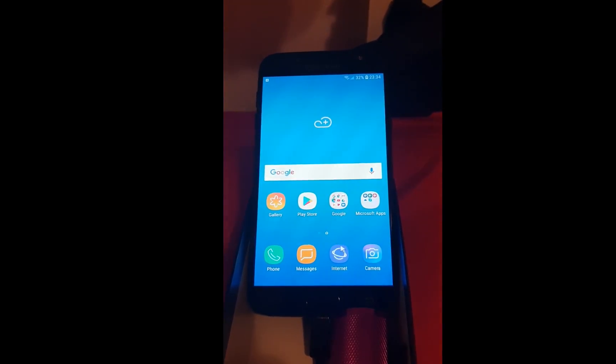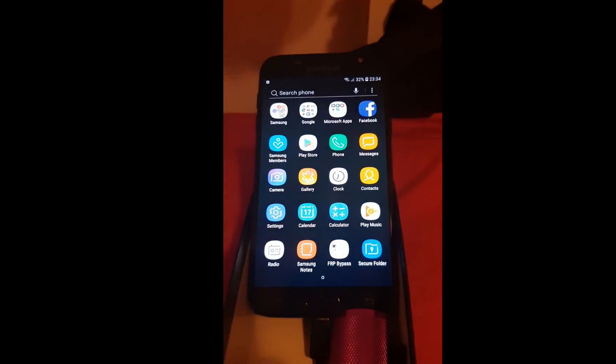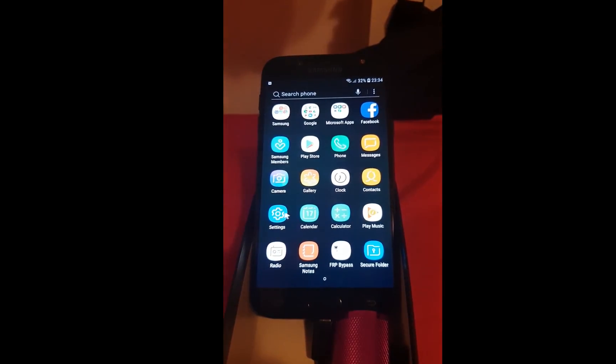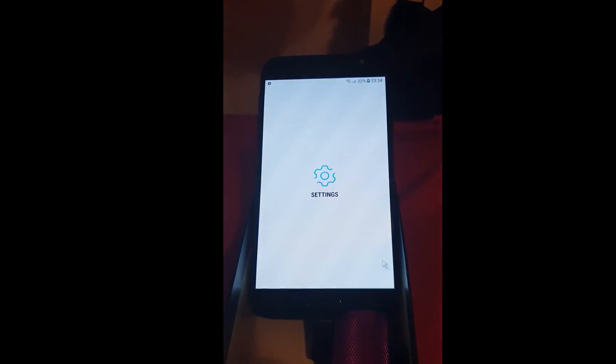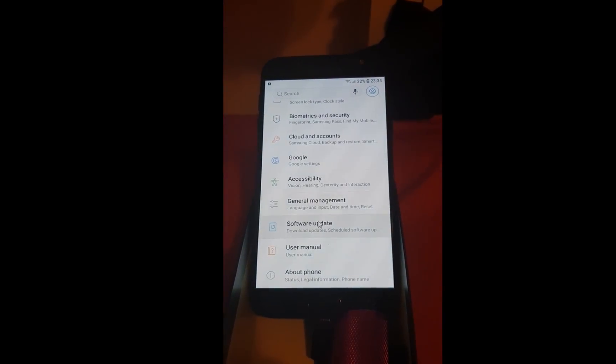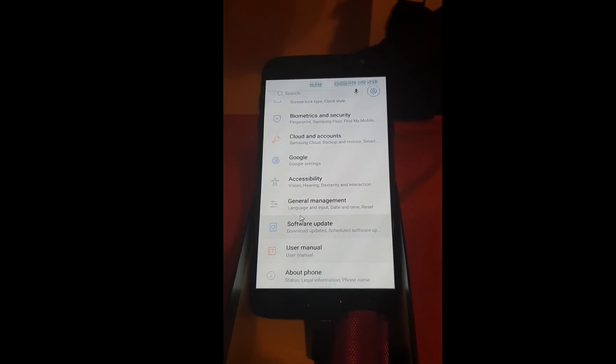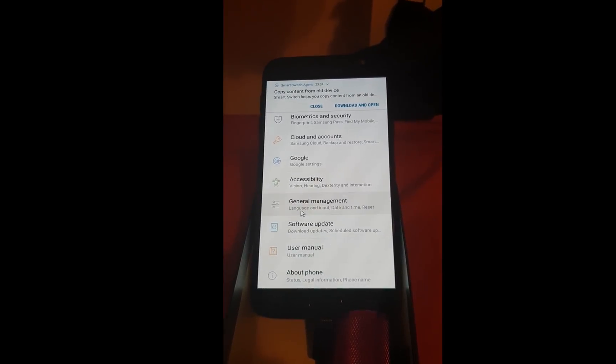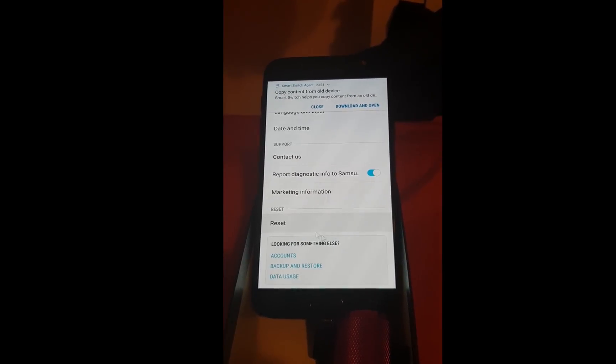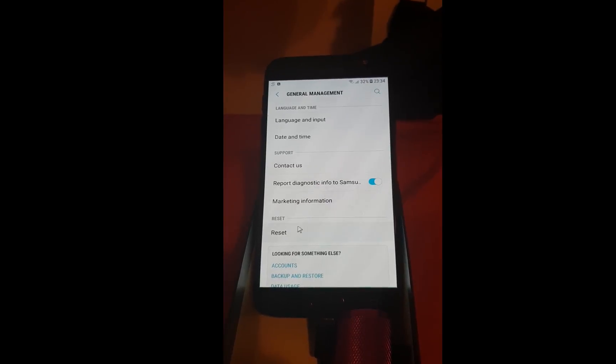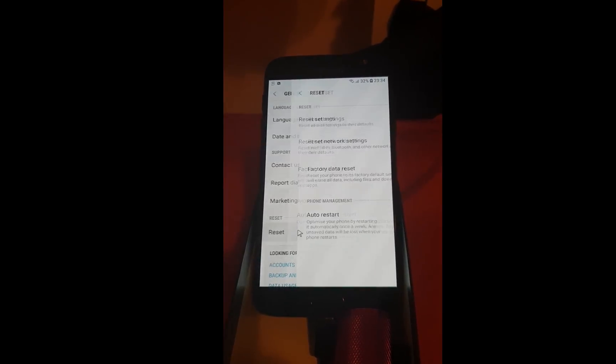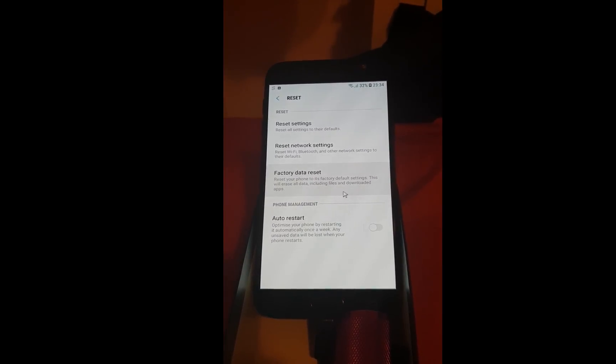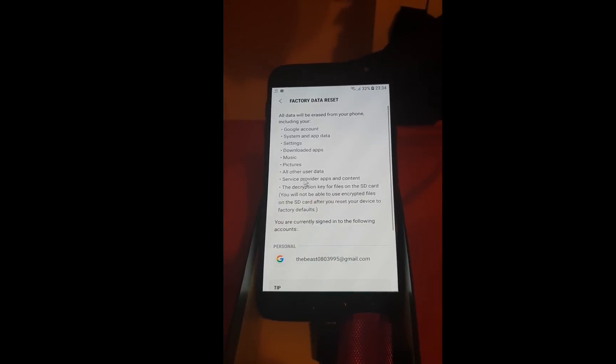And it's all done. Now, to finish the process of the removing factory reset protection, go to the settings, go to the general management, and select reset, factory data reset, and that would be all.